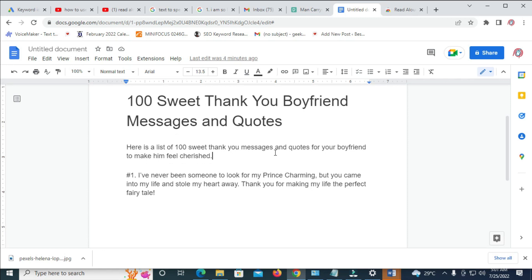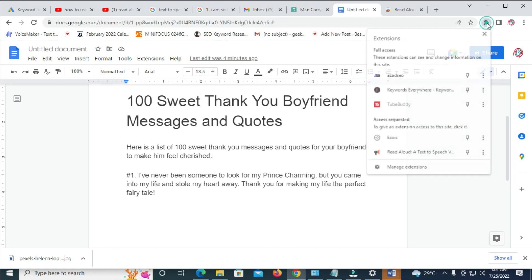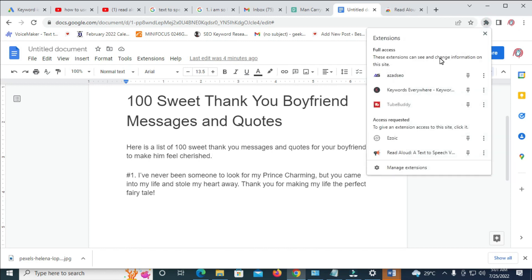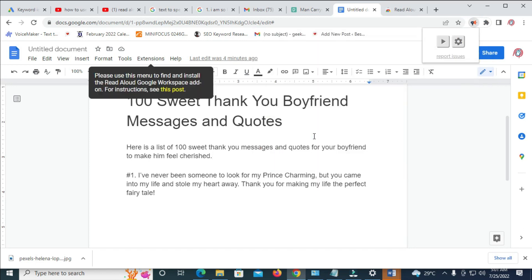In some cases, you'll just see the logo of this Read Aloud extension right here. But just because I've installed a lot of extensions on my Chrome, that is why it's not showing out here. So that's why I have to click on this extension button, which is this one right here. Then I scroll down and I click on Read Aloud. So you give it time to load.